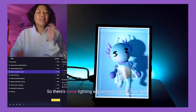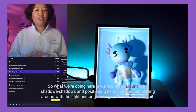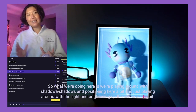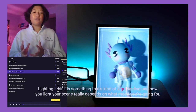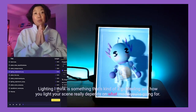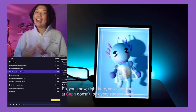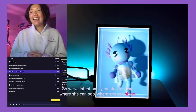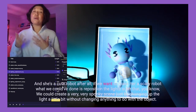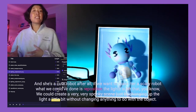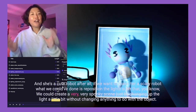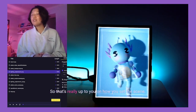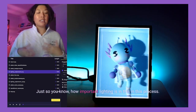Here we're playing around with shadows, shadow positioning, and brightening up the scene a little bit. Lighting is kind of a gut feeling and depends on what mood you're going for. Right now Kath doesn't look very spooky — we've intentionally created a scene where she can pop and shine, because she's a cute robot after all. But if we wanted to make her a scary robot, we could reposition the light to create a very spooky scene without changing anything about the object itself. That's how important lighting is in this process.